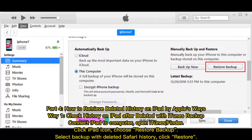Part 4: How to Retrieve Deleted History on iPad by Apple's Ways. Way 1: Check History on iPad After Deleted with iTunes Backup. Connect iPad to Computer, open iTunes Finder, click the iPad icon, choose Restore Backup, select the backup with deleted Safari History, and click Restore.